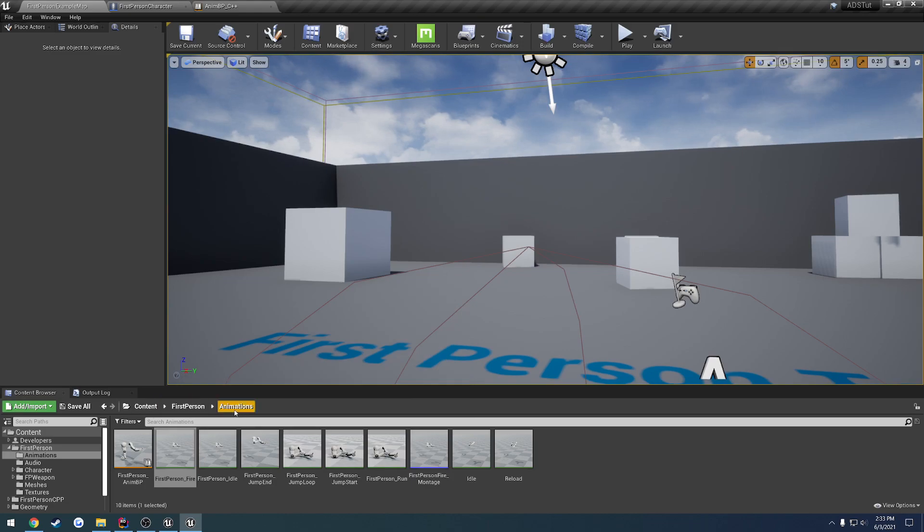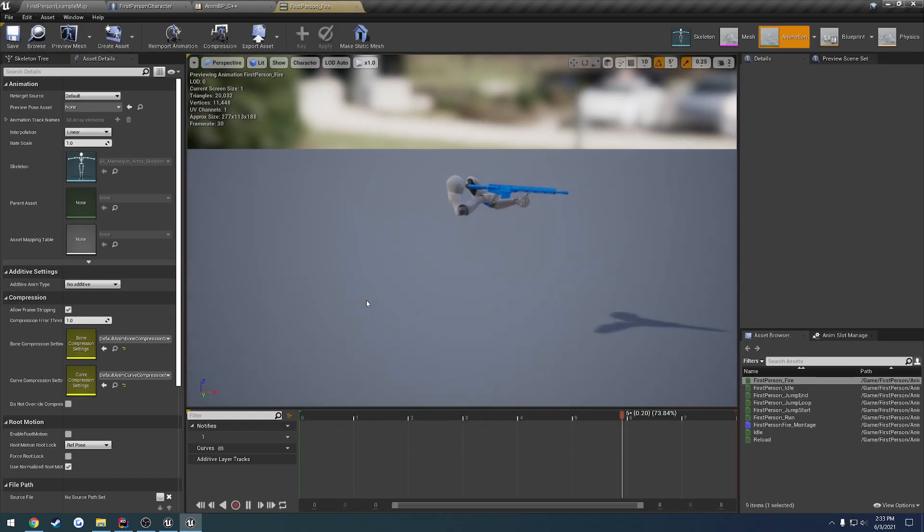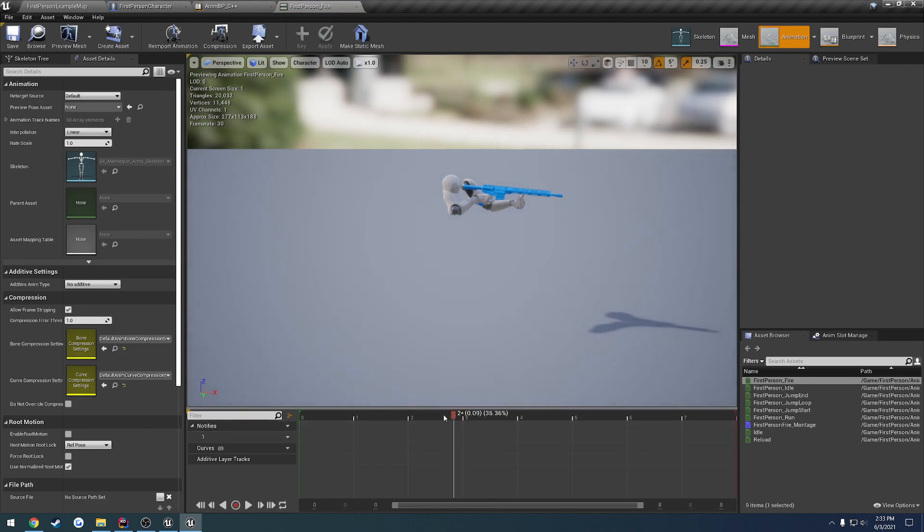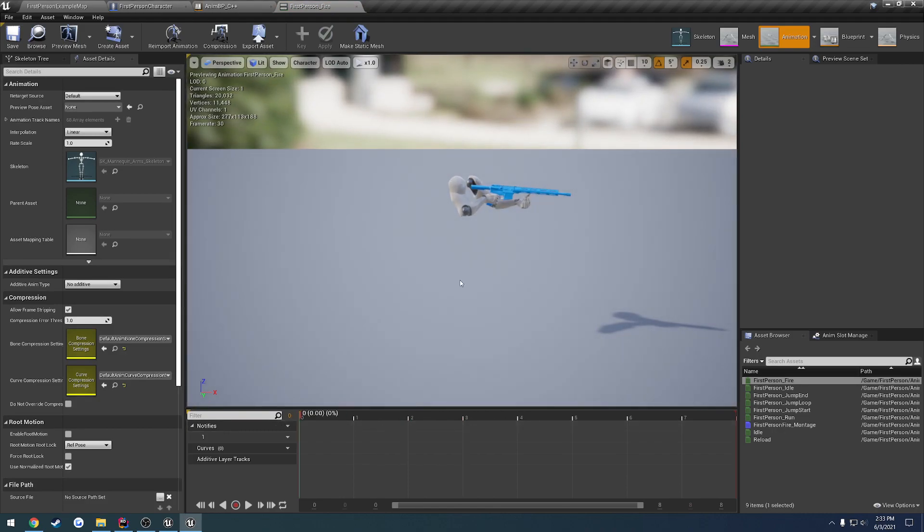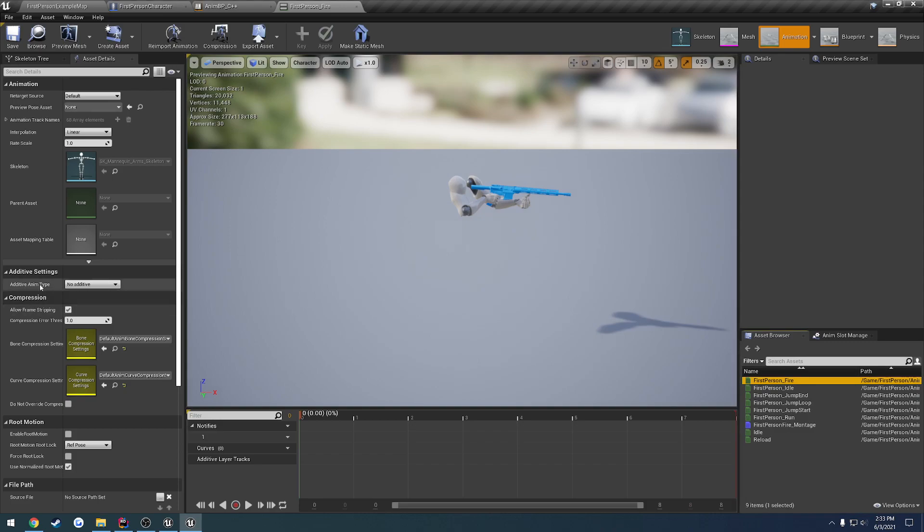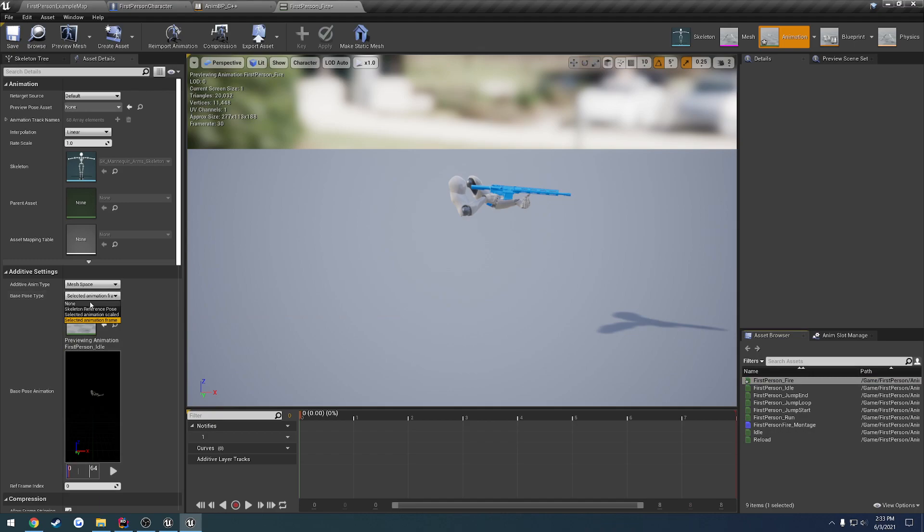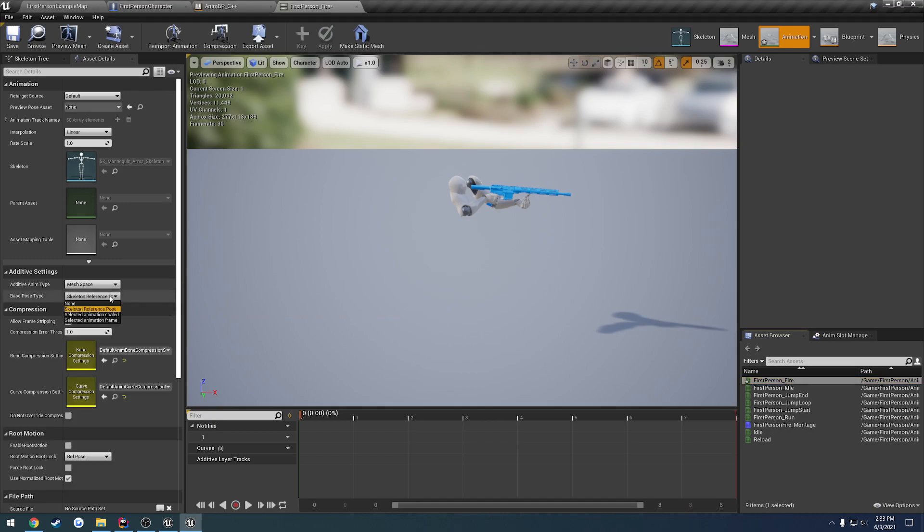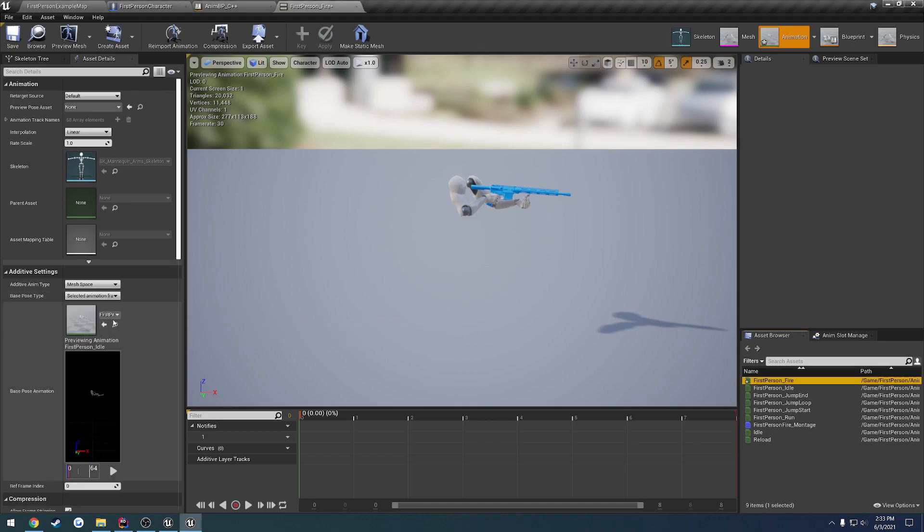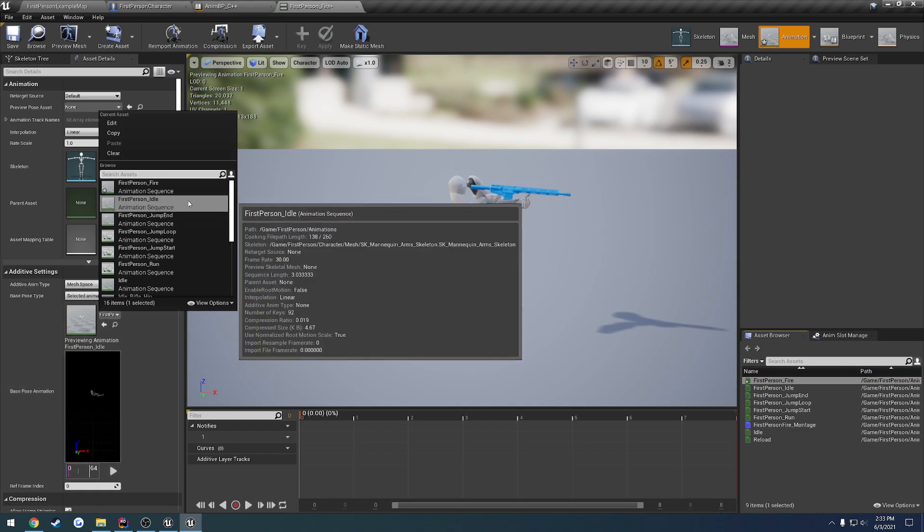So what we're going to do is go to our first person animations and open up our fire animation. Make sure it's selected, additive anim type, we're going to set it to mesh space. Then the selected, we're going to go from none to selected animation frame, and we want to select our first person idle animation.